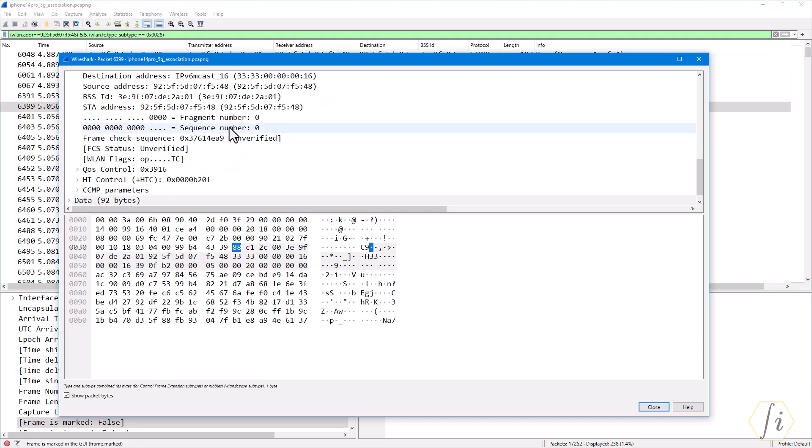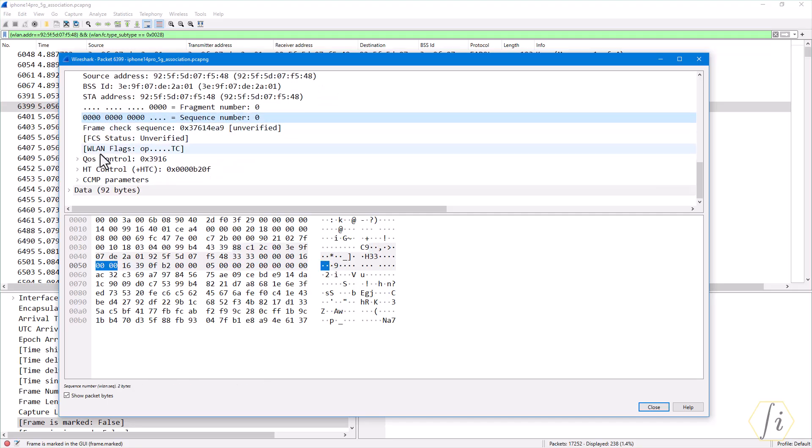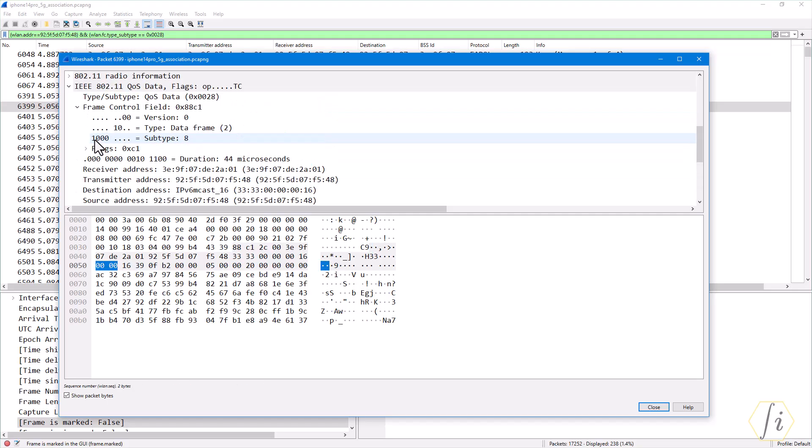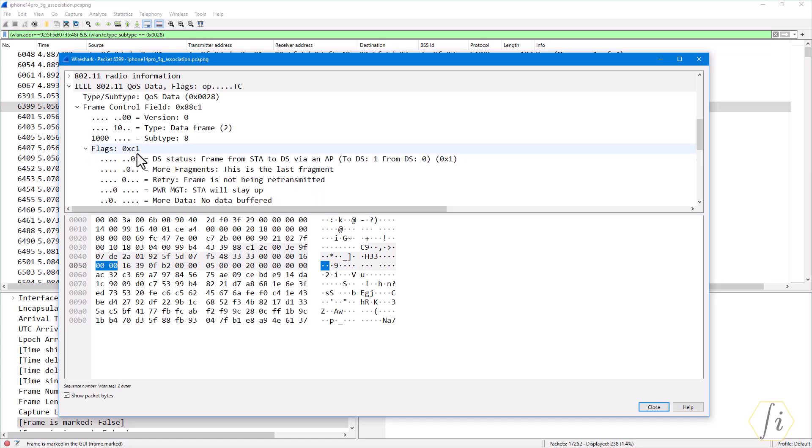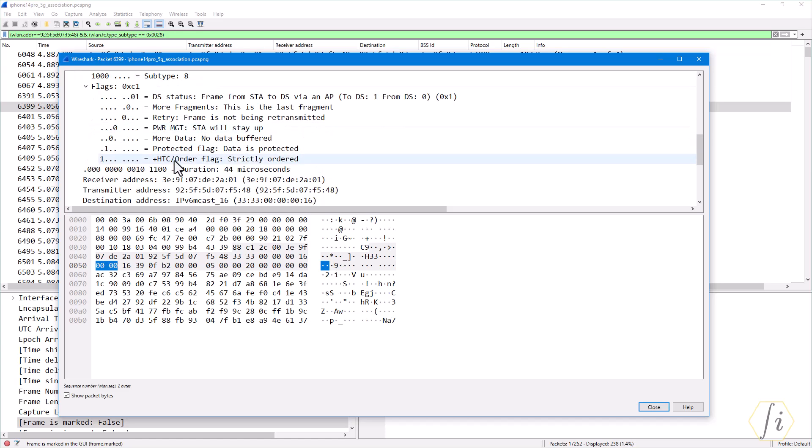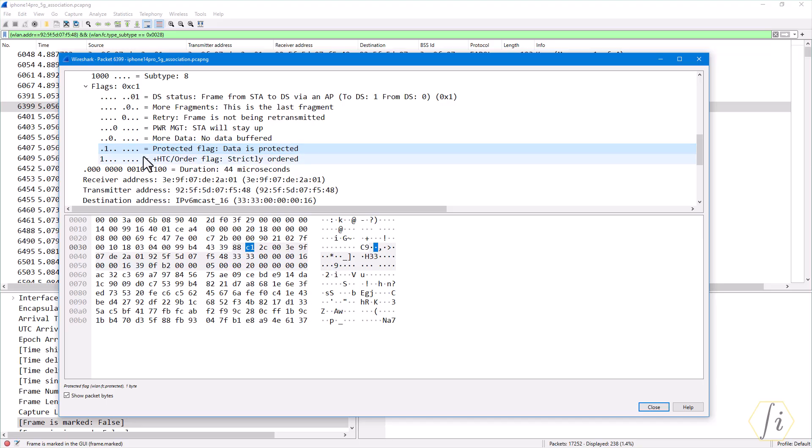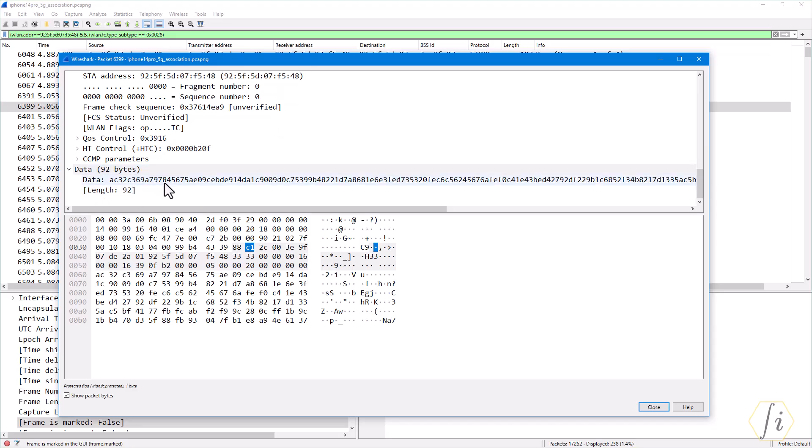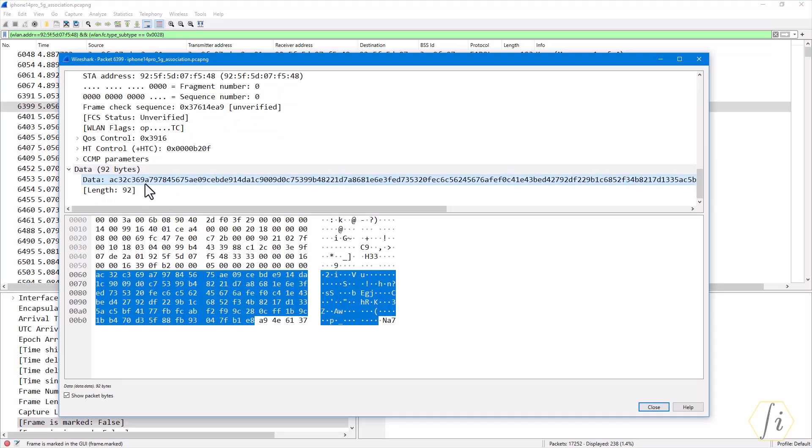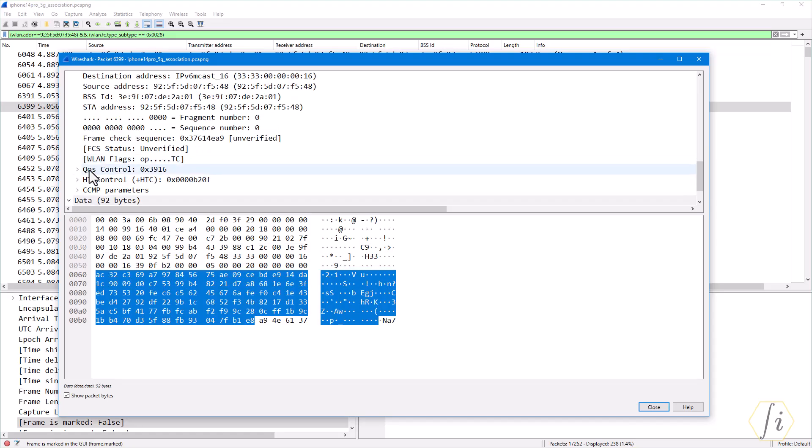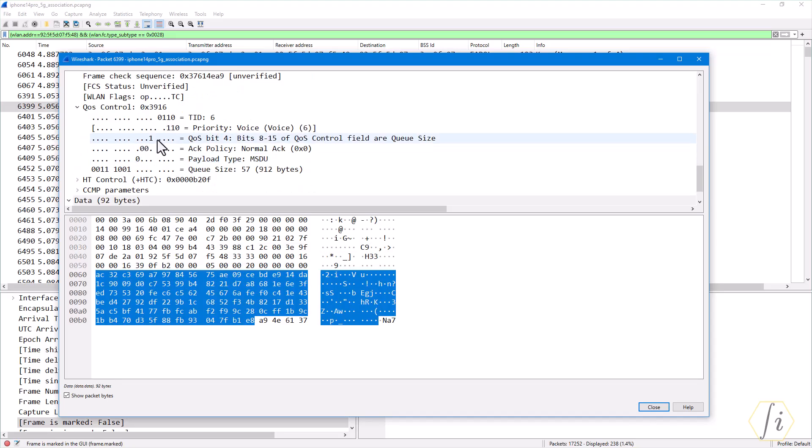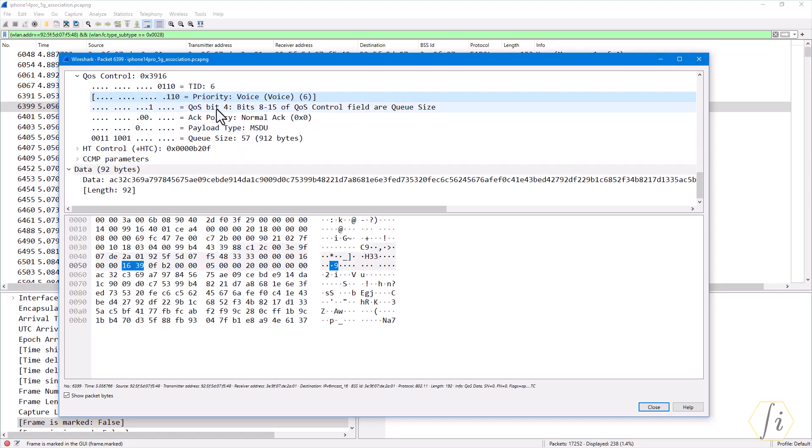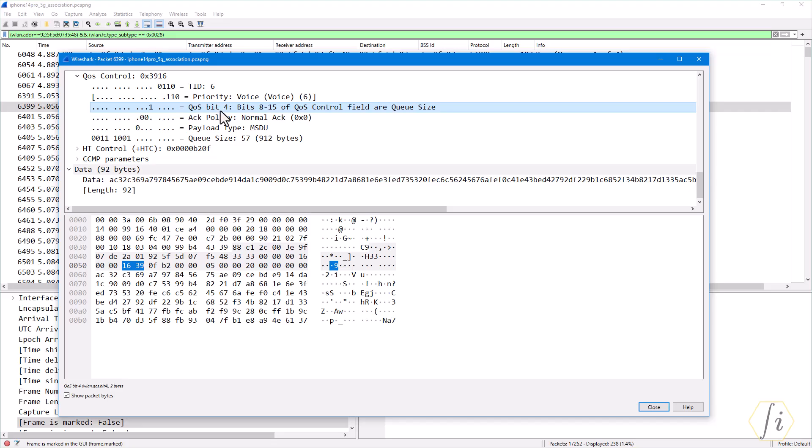We can also see the sequence numbers and whether the frame was encrypted or not. We can see that from the flags. Inside the flags you see protected flag is set to one, that means the data is encrypted. We cannot make any sense from the data because this would be encrypted. From the QoS control field we can see what is the TID for this frame. This is a voice access category frame; interestingly, this is actually a buffer status report frame from the client.